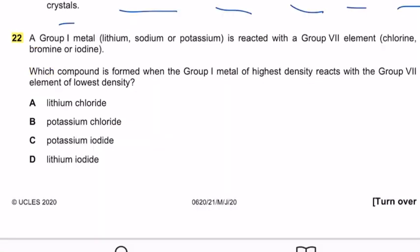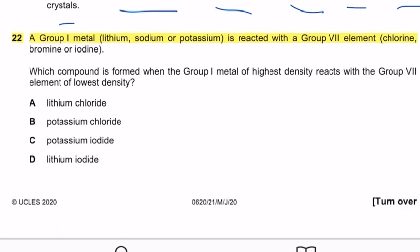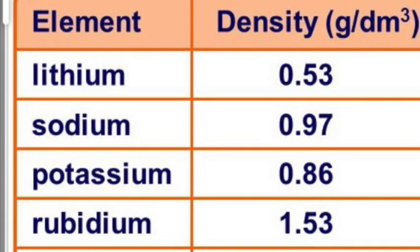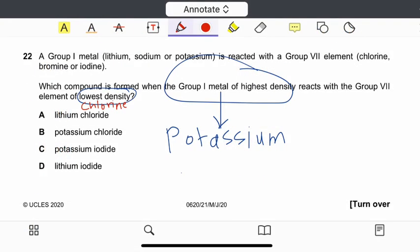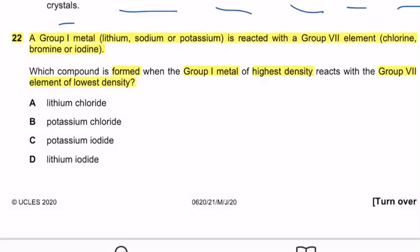Question 22: A group 1 metal (lithium, sodium, or potassium) reacts with a group 7 element (chlorine, bromine, or iodine). Which compound is formed when the group 1 metal of highest density reacts with the group 7 element of lowest density? Both group 1 and group 7 show increasing density going down the group. Therefore, potassium has the highest density in group 1 and chlorine has the lowest density in group 7. The answer is potassium chloride.